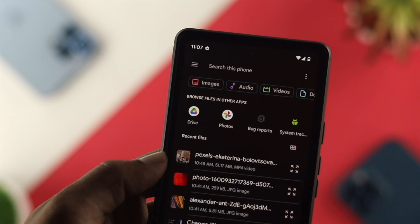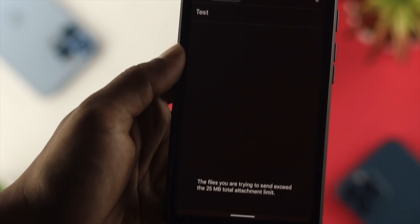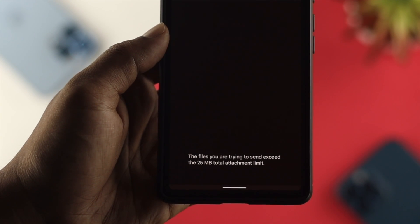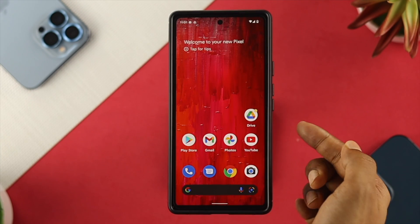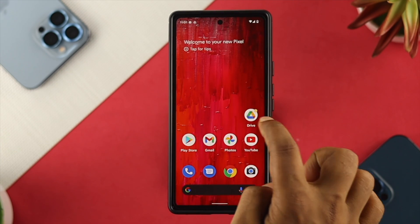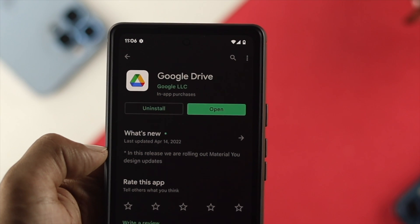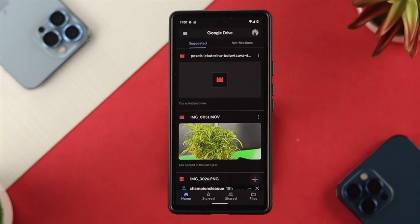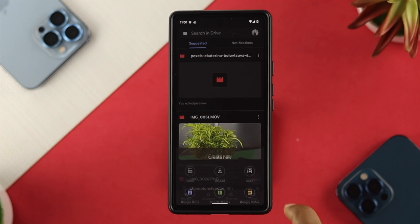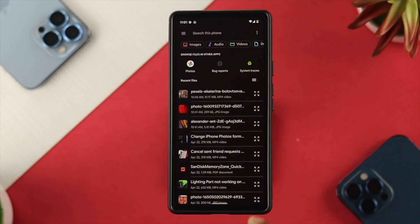In order to send a large video file, audio, or pictures from your device, the first thing you want to do is install the Google Drive application from your Play Store. Once you open up the Drive application, make sure to log in with your Google account, then upload the video you want to send. To upload, tap on the plus icon, choose Upload, select your files, and upload them to your Google Drive.